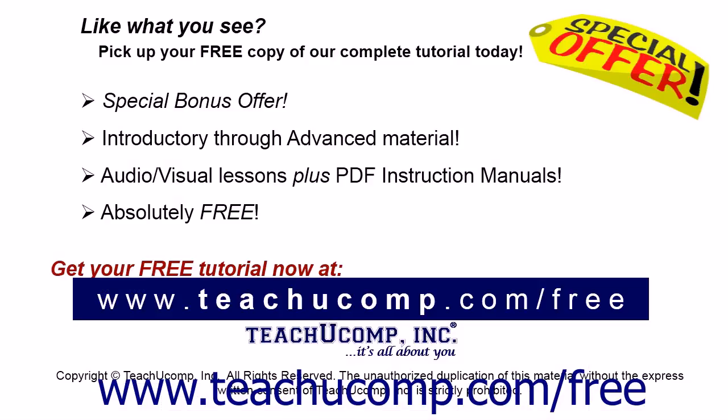Like what you see? Pick up your free copy of the complete tutorial at www.teachucomp.com/free.